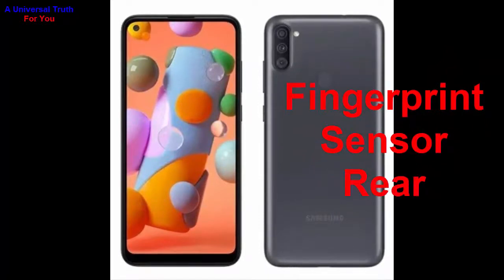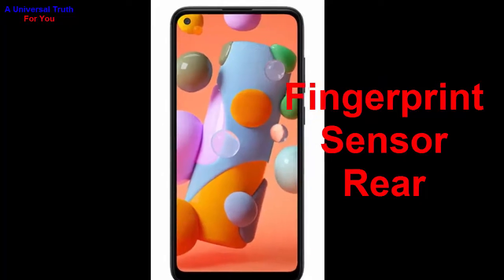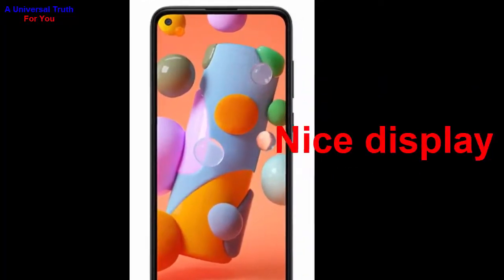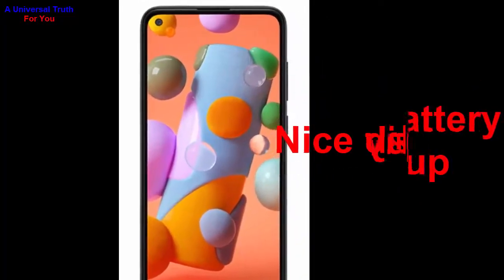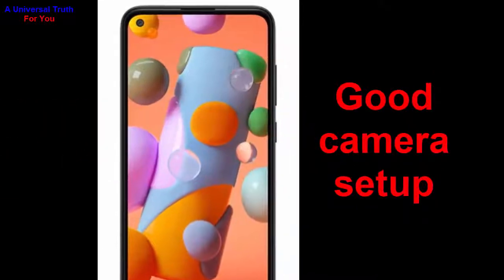For special features, it has a fingerprint sensor positioned on the rear side of the smartphone. It also includes sensors like a light sensor, proximity sensor, accelerometer, and many more.